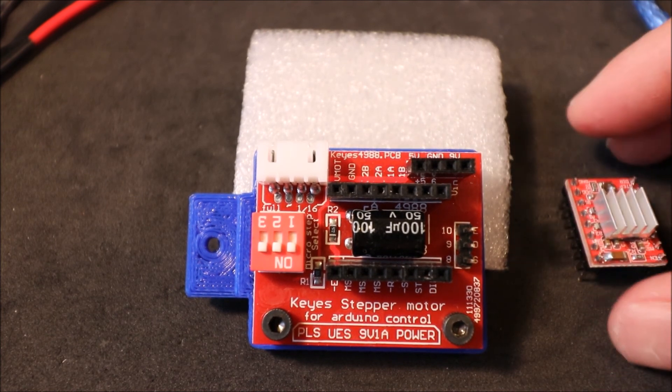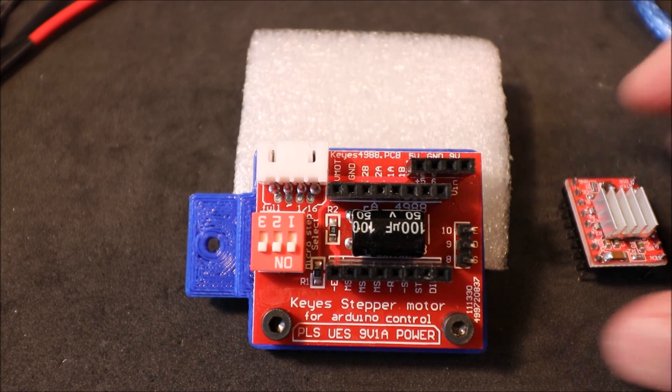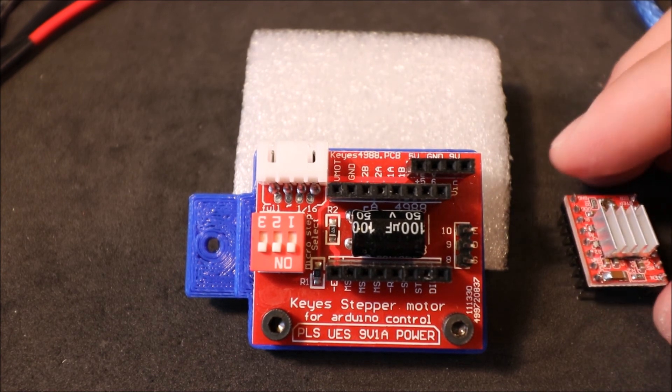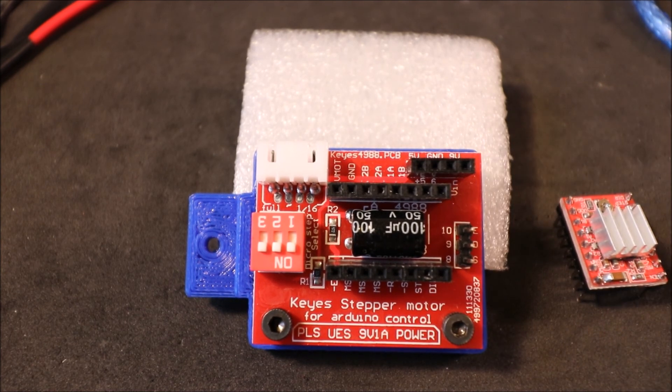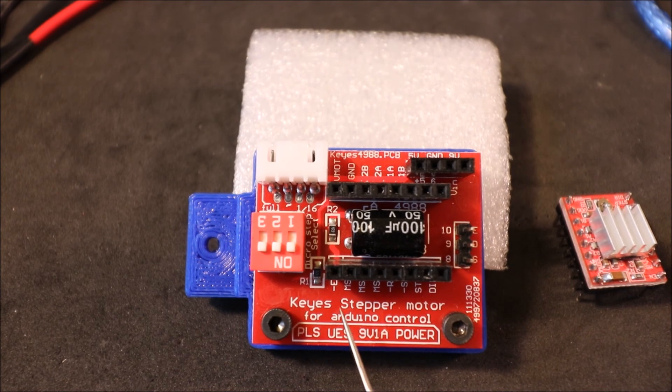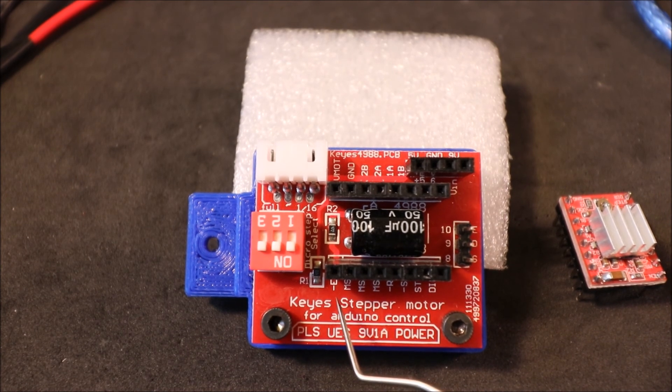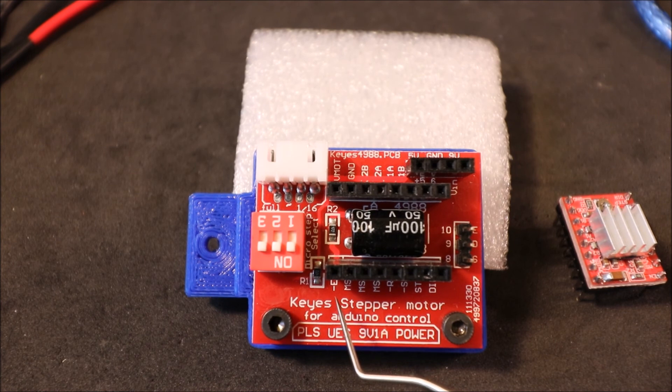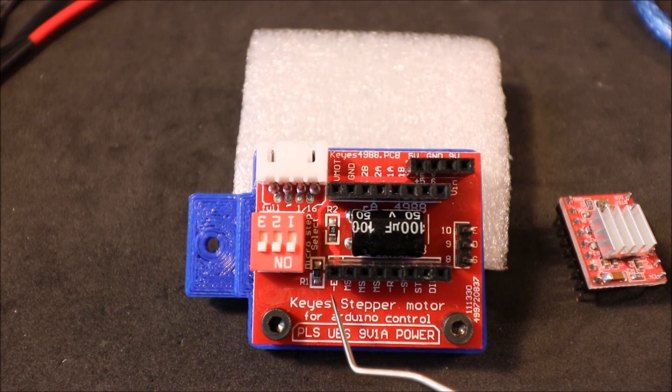Now in order to connect the stepper driver board we have to know where the enable pin is. And as you can see over here on our stepper extender board, we have our enable pin right here.